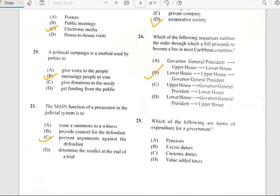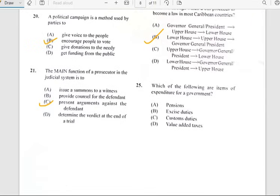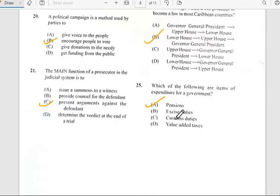Number twenty-five says 'Which of the following are items of expenditure for a government?' And for number twenty-five, it's basically pensions.